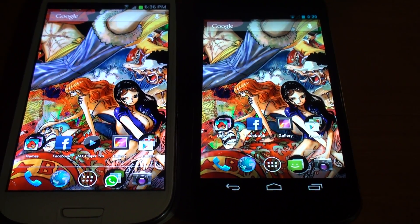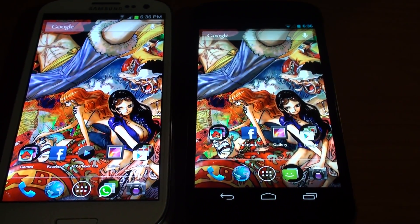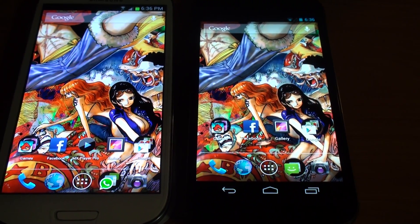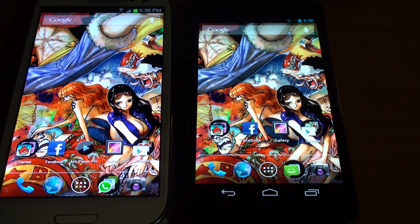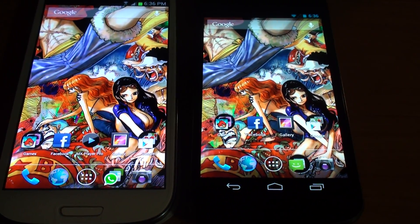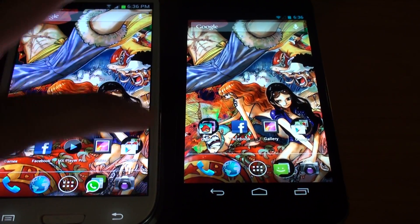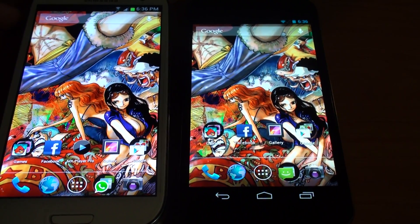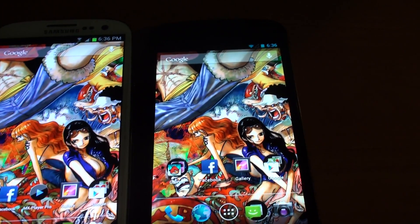From the videos I saw of people reviewing Apex, whenever they would go into an app and then press the Home key, it would stutter for a second — when you're coming back to home, it would take a few seconds for all your apps on your homepage to load again. So I decided to go with Nova, and it's super smooth. You can see it retains all the functionality of TouchWiz but looks like stock.